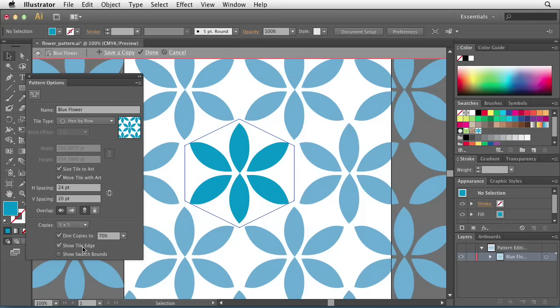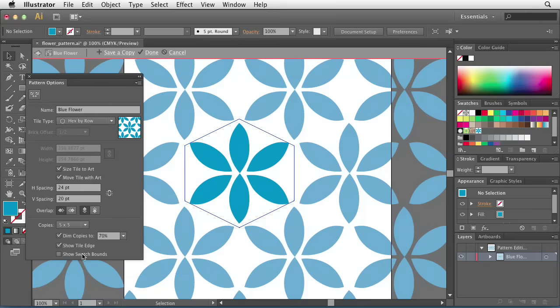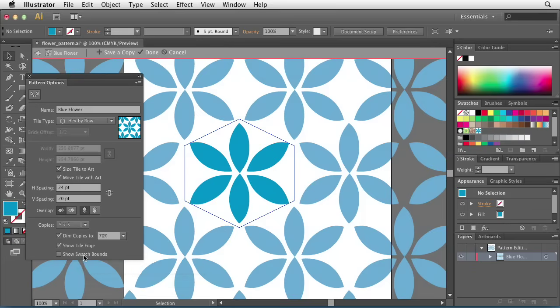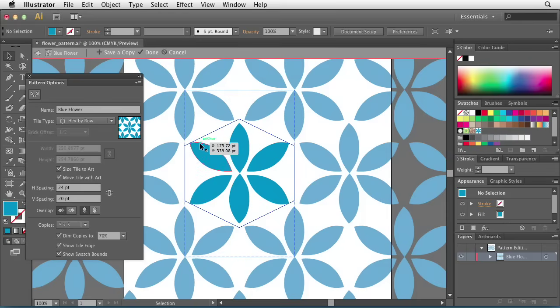If you get confused about what any of these things mean inside of this panel, all you have to do is hover over these and it will tell you exactly what's going on. So in this case, when I hover over Show Swatch Bounds, it indicates here that objects outside of these boundaries will not be repeated. So in this case, showing the Swatch Bounds shows me exactly how big the swatch is going to be and tells me anything outside of these boundaries that is not a part of the original artwork won't be included. These little tool tips are very handy if you don't know exactly what's going on in a dialog box.